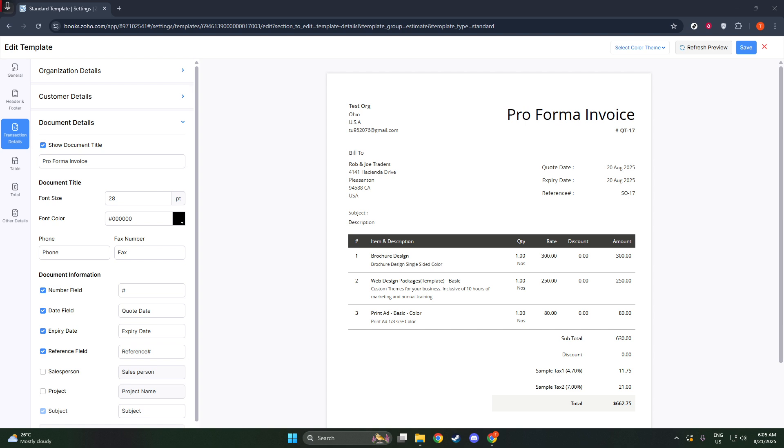And there you have it, a quick, efficient way to create a Proforma invoice using Zoho books. Not only does this enhance your billing accuracy, but it also provides clients with a clear and professional document that meets their requirements. Thanks for joining me today, and be sure to check out our other resources for more business tips and tools.